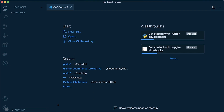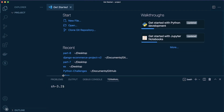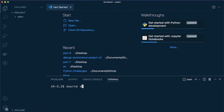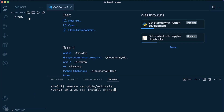Inside VS Code, open the integrated terminal by pressing Control and the backtick key. From there, run 'virtualenv venv' to create a virtual environment, just as you've seen before. Then activate it with 'source venv/bin/activate'. Now you can run 'pip install' to add any packages or dependencies your Python application needs.